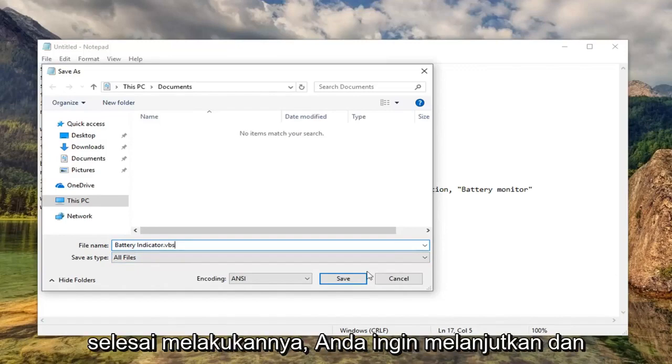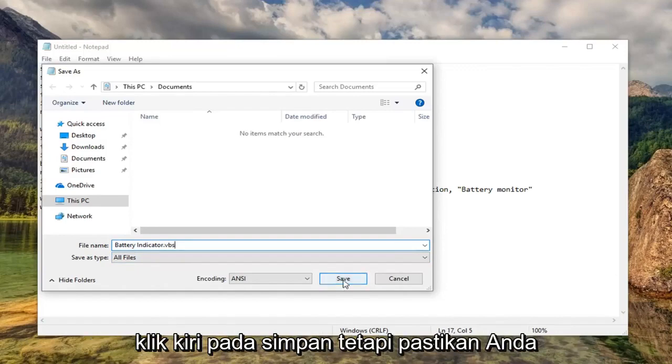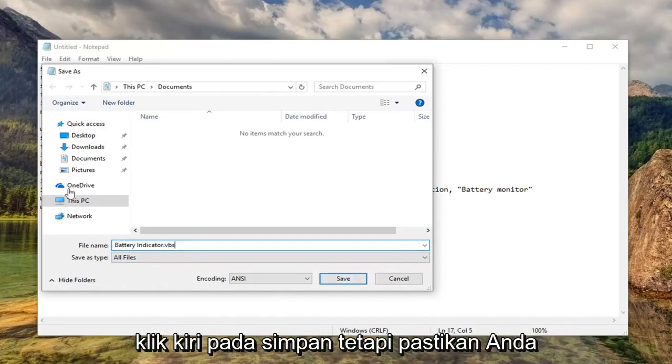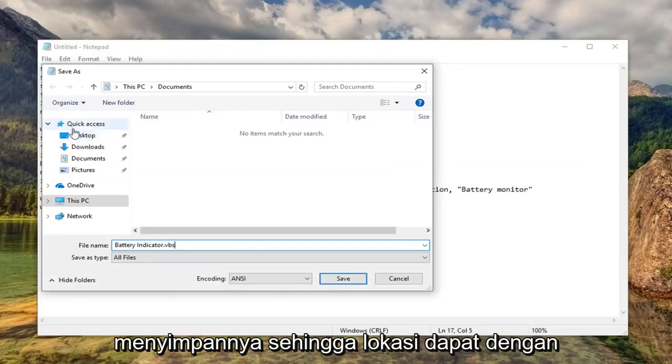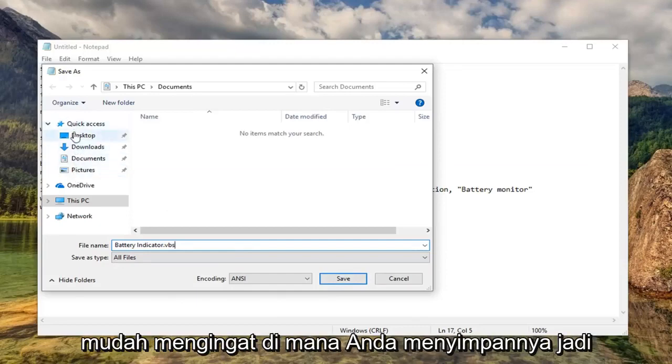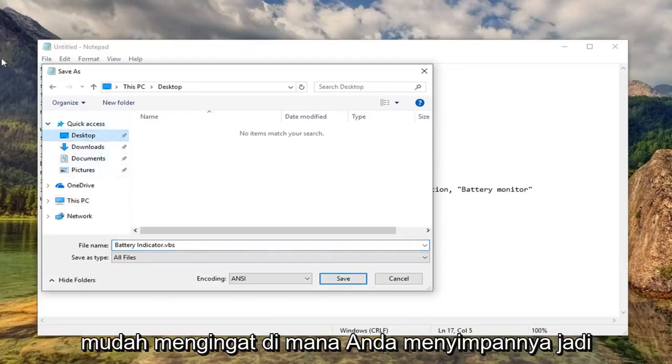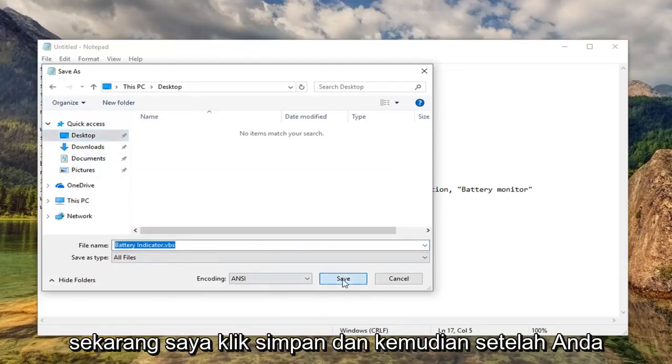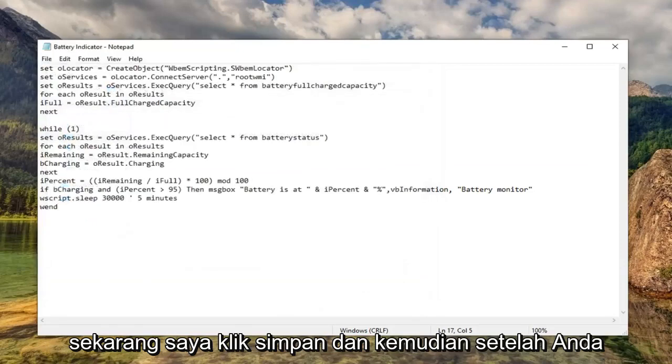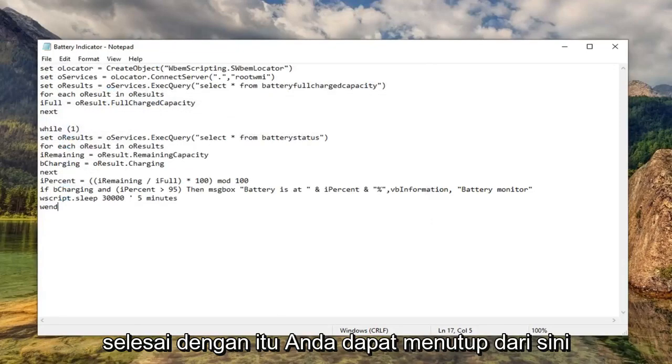Once you're done with that, you want to go ahead and left-click on Save. But make sure you save it to a location you'll be able to easily remember where you saved it to. So I'm going to save it to my desktop for right now. I'm going to click on Save, and once you're done with that, you can close out of here.